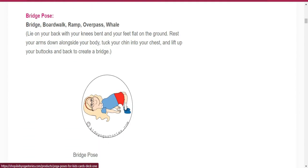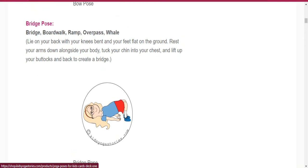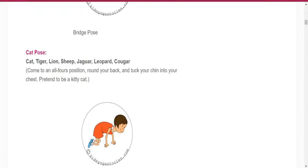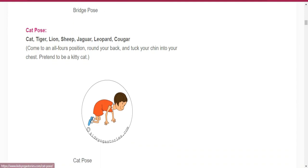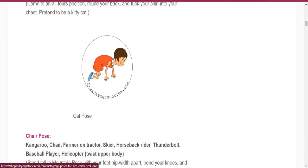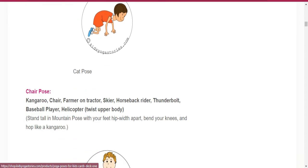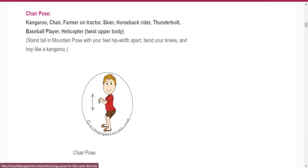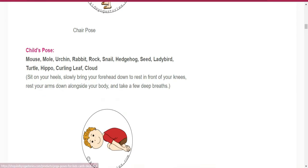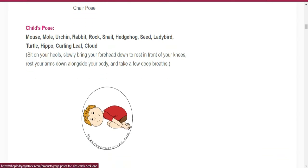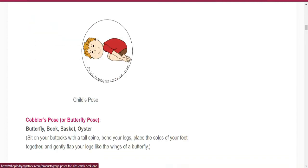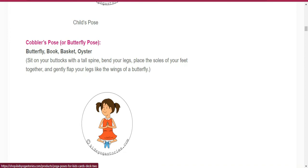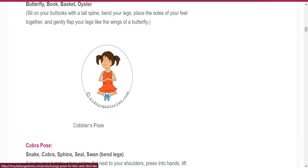You can see the child in Bridge Pose. Number five pose name is Cat Pose. You've seen the Cat Pose. Number six is Chair Pose. Number seven is Child's Pose: mouse, mole, urchin, rabbit, or snail.